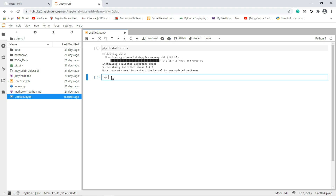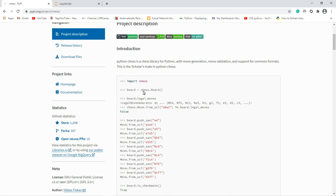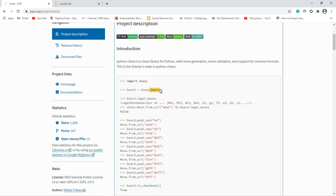Once it is installed successfully, we have to import that library in order to create the chess board. Press Shift+Enter — no error means everything is fine. Next, in order to create a new board, the syntax is we have to use the dot board function from the chess library.